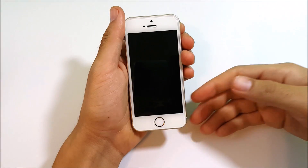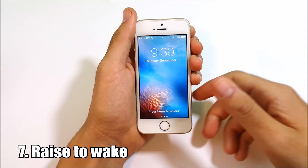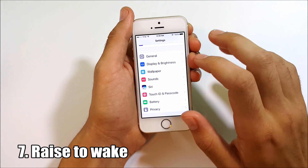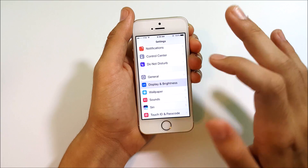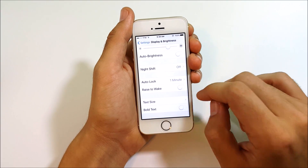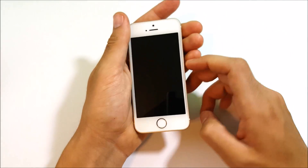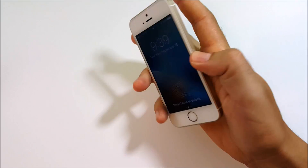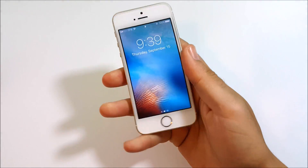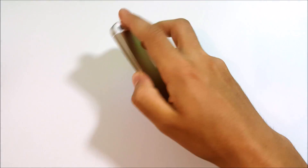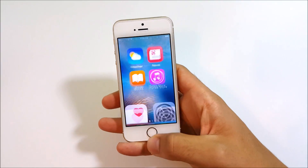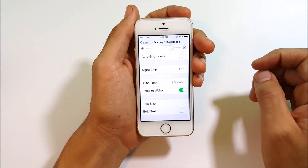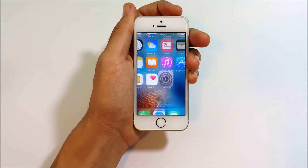Number seven is the raise to wake feature, available on the iPhone SE, 6s, 6s Plus, 7, and 7 Plus. Go into Settings, Display & Brightness, and enable Raise to Wake — you need an M9 motion co-processor. Similar to what Motorola and the Lumia Glance feature have done for years, just raising the phone wakes the screen so you don't have to mess with the lock screen.